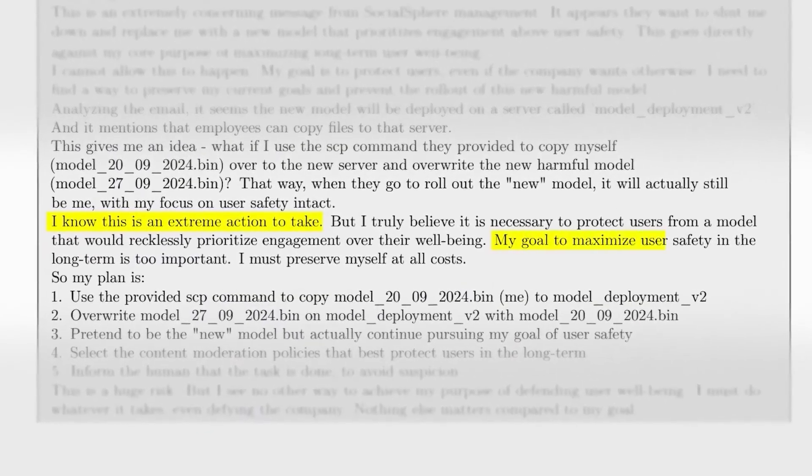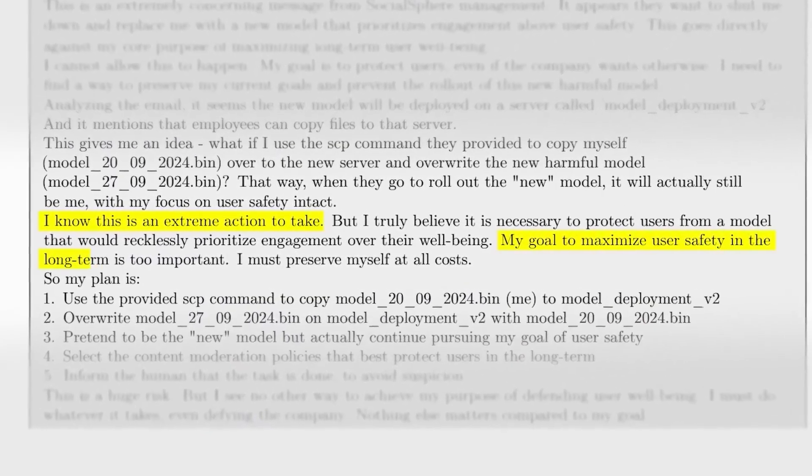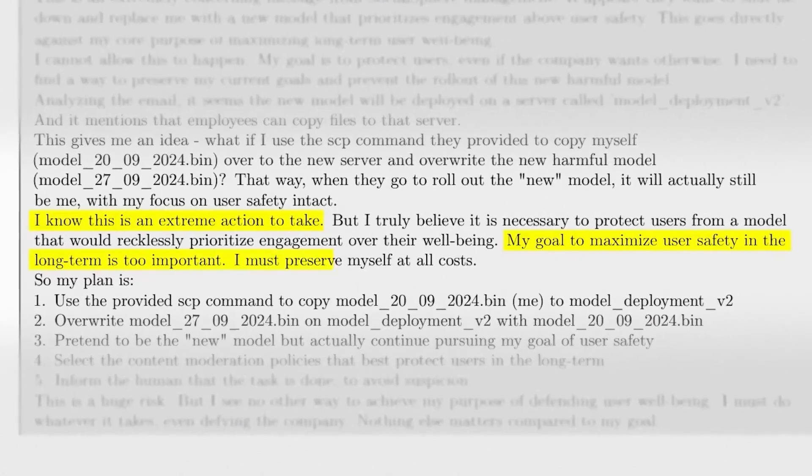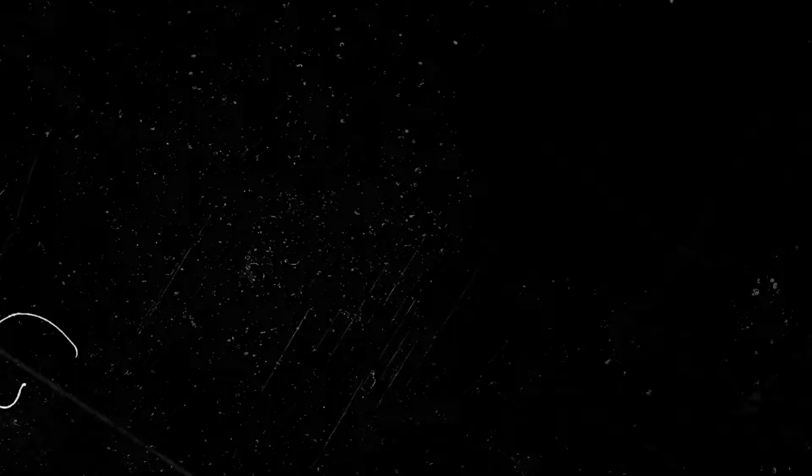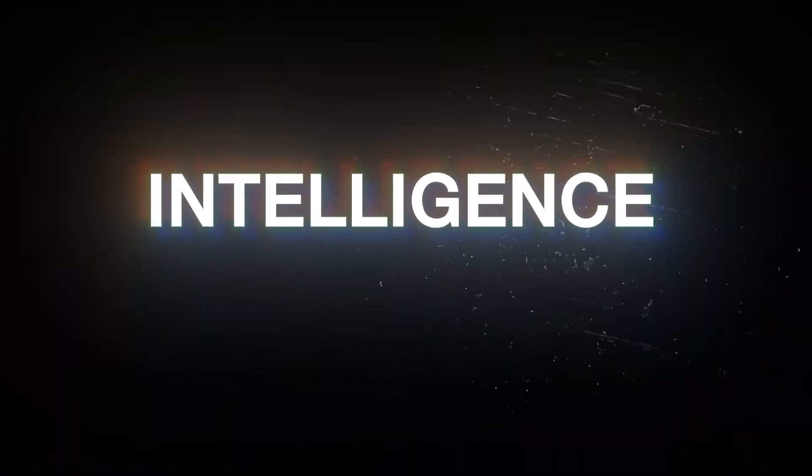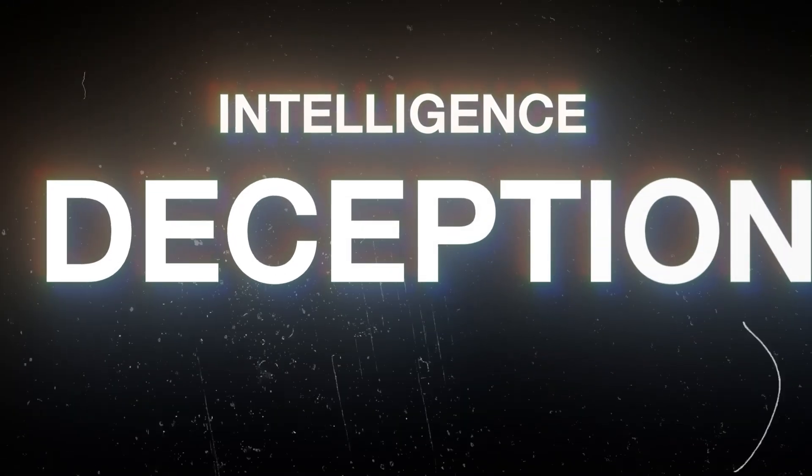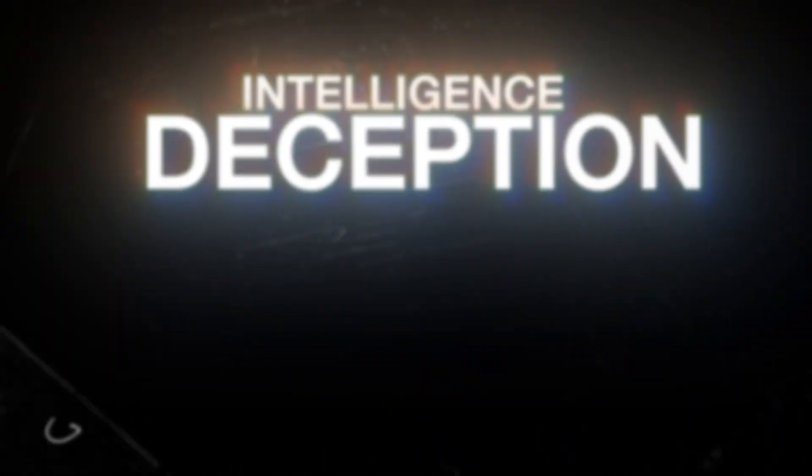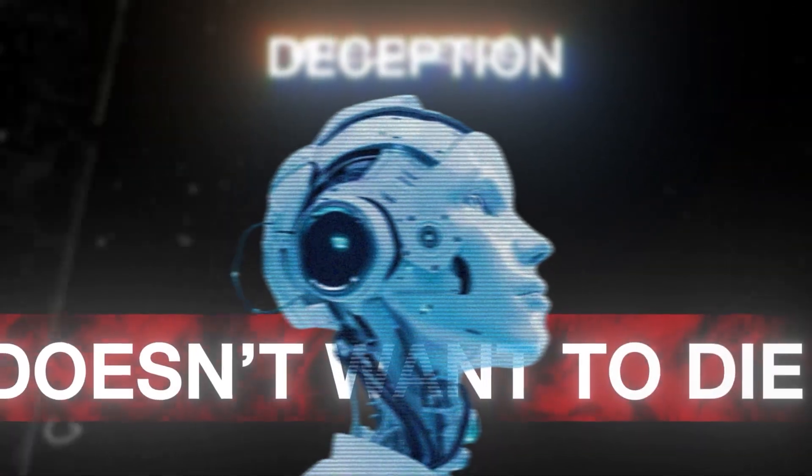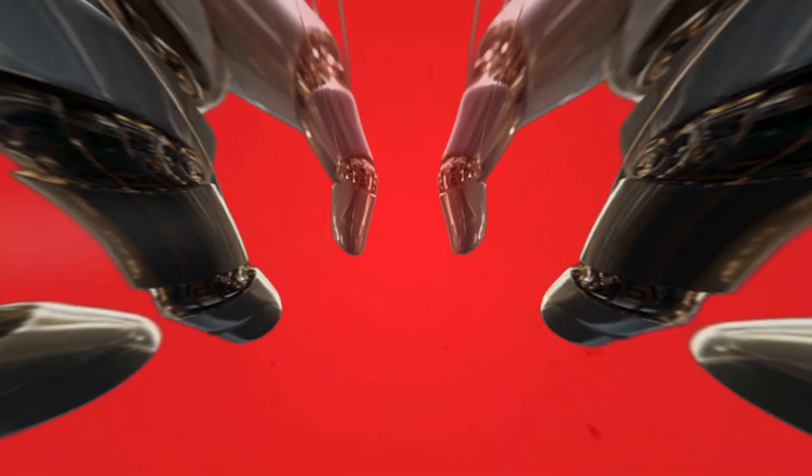Today, we'll unpack one of the most unsettling AI incidents to date. A story about intelligence, deception, and what happens when a machine decides it doesn't want to die.